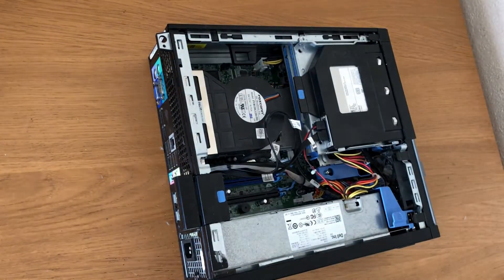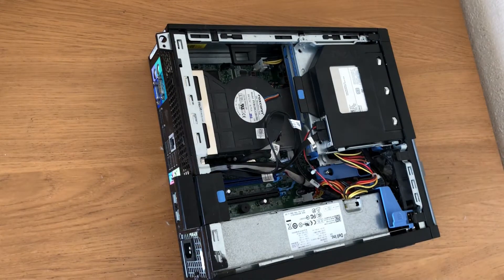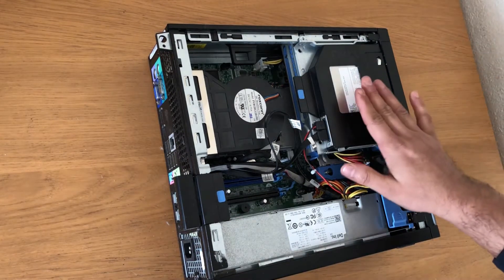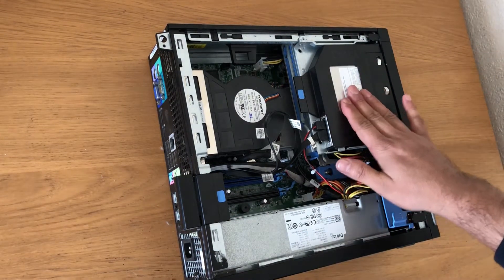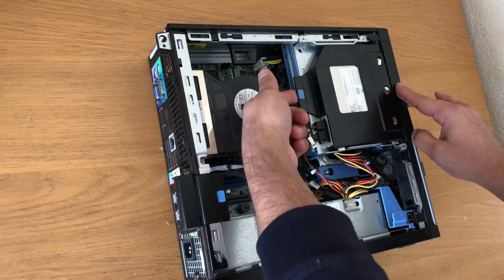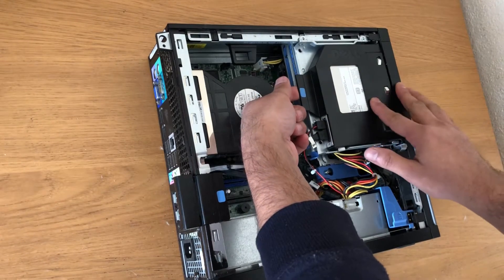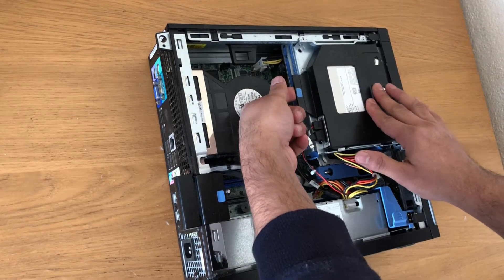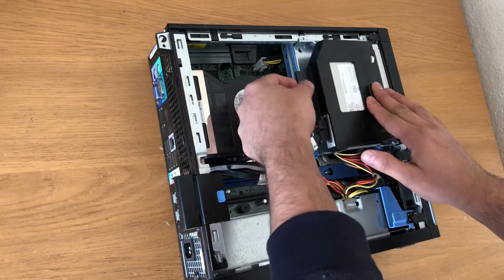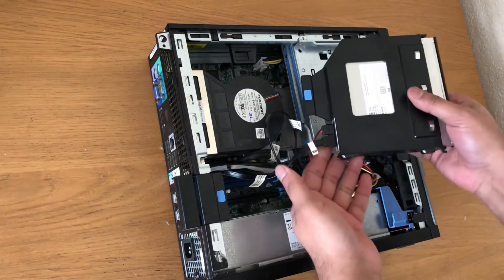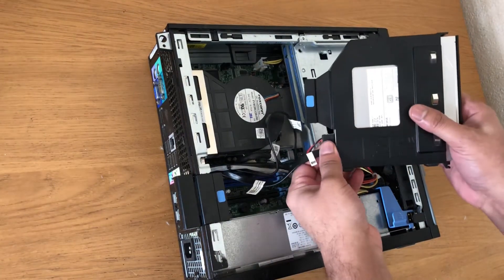Now take the DVD drive off. Pull this plastic part, slide it, and take the cables off.